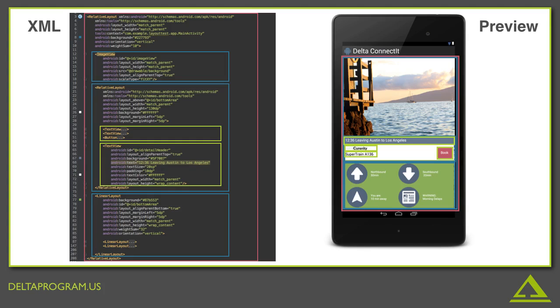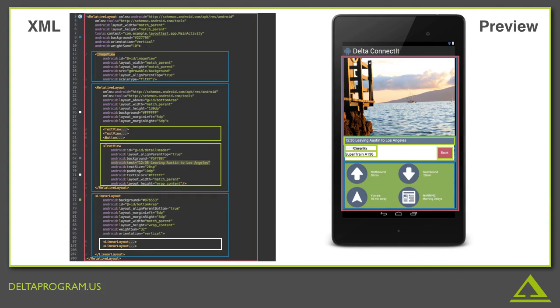Now, nested inside the bottom linear layout are two more linear layouts. Using what you've learned so far about XML and any inferences you can make about what a linear layout might be, can you guess where those are in the preview? Pause the video now if you want some time to consider.